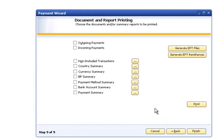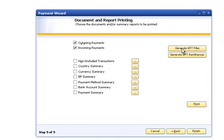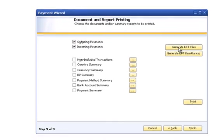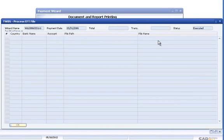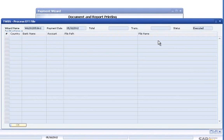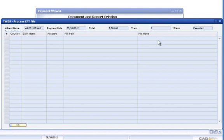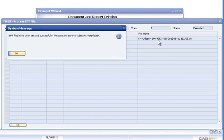Select the Outgoing Payments and Incoming Payments check boxes and click the Generate EFT Files button. The TWBS process EFT file form will display a list of each account for which a bank transfer file has been created, indicating the name and location for each file.